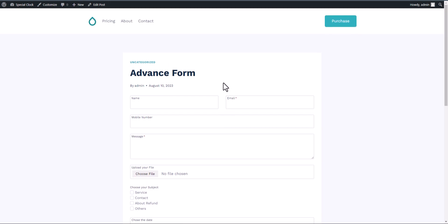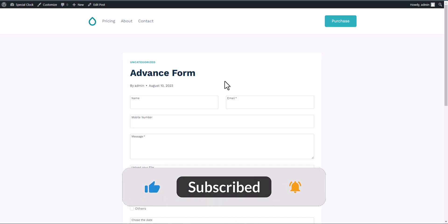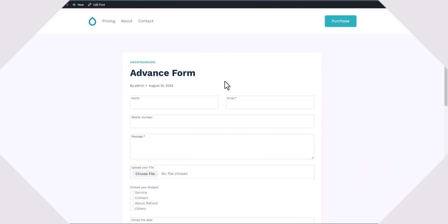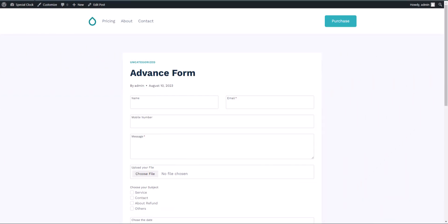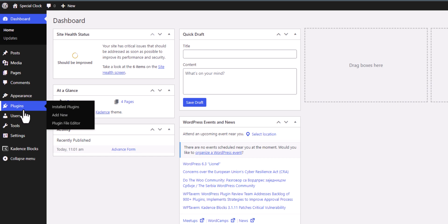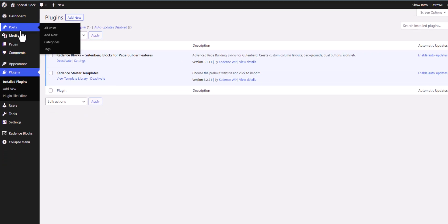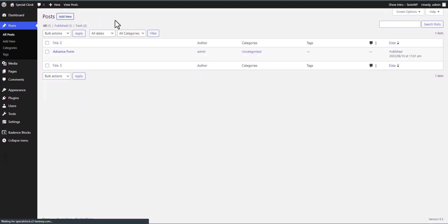Let's check how to use the advanced form block in Cadence Blocks. If you found this video helpful, make sure to hit the like button. First, let's go to the dashboard and then go to Plugins. As you can see, I am using Cadence Blocks version 3.1.11, so after 3.1 you will get this advanced form block.